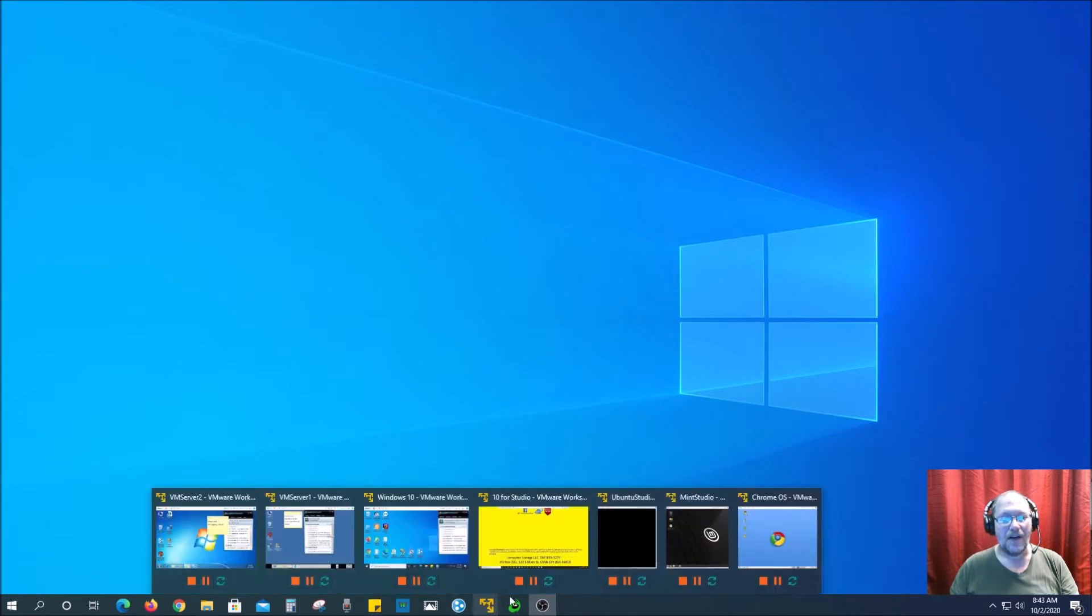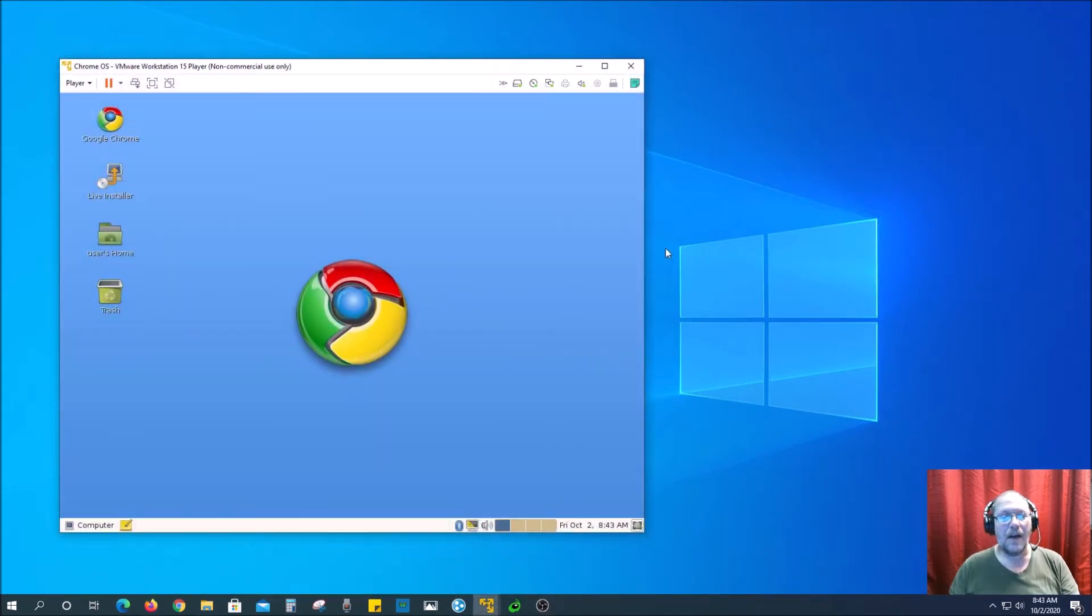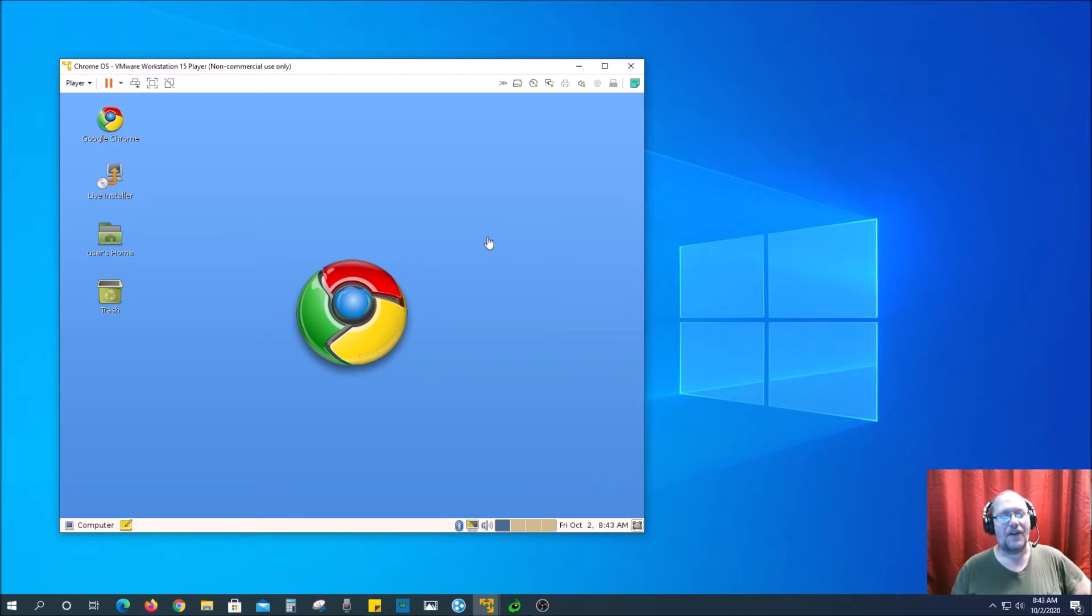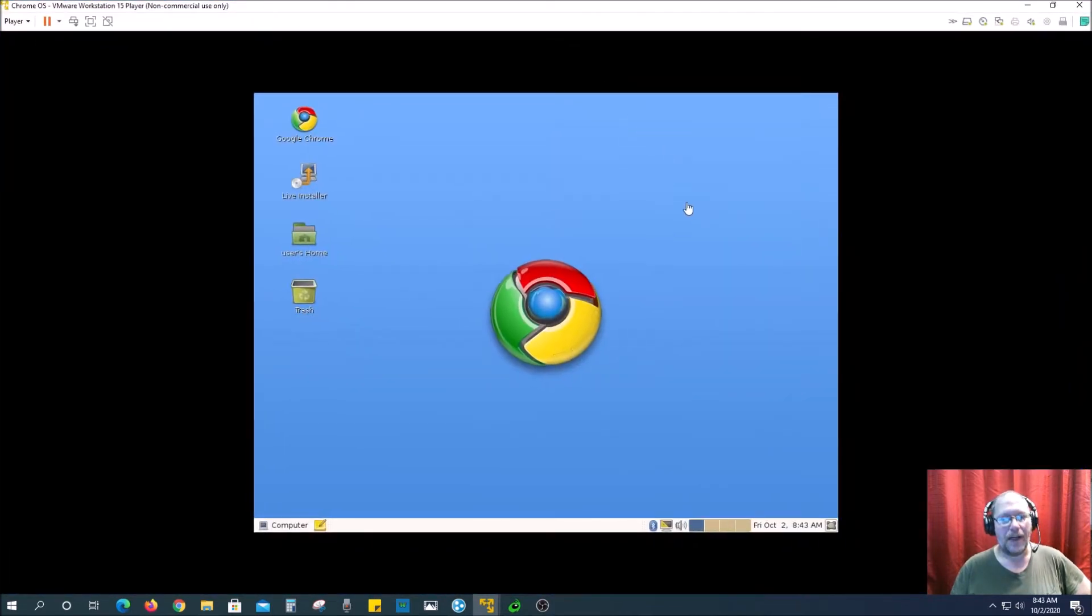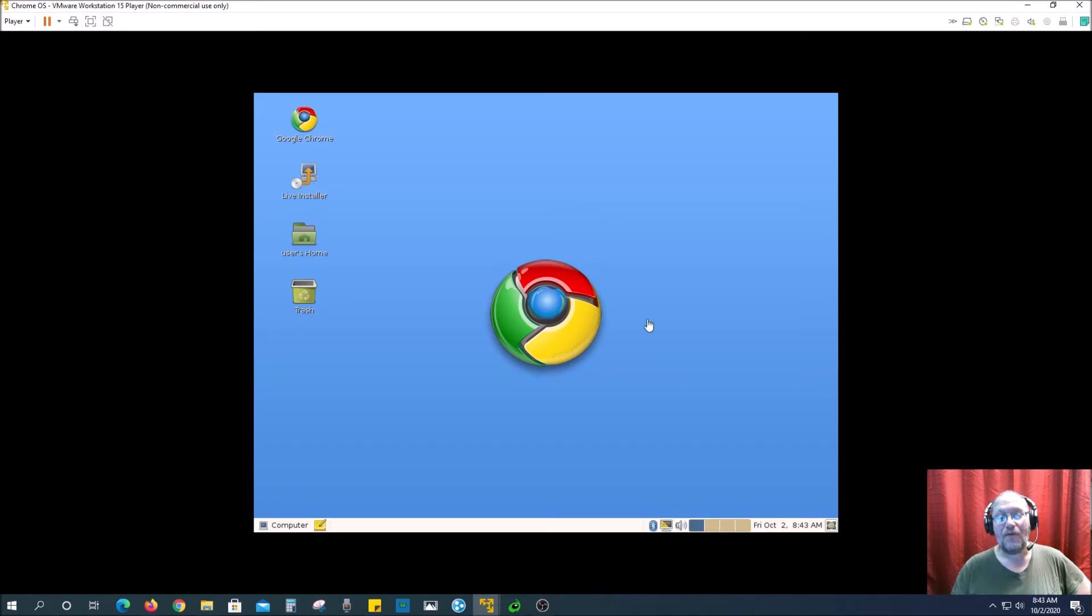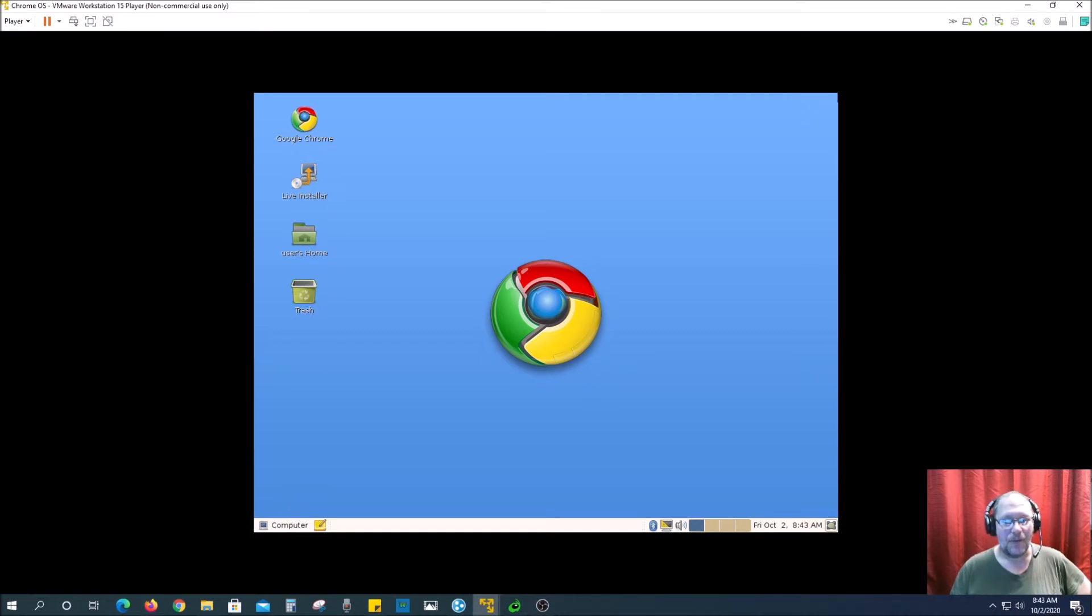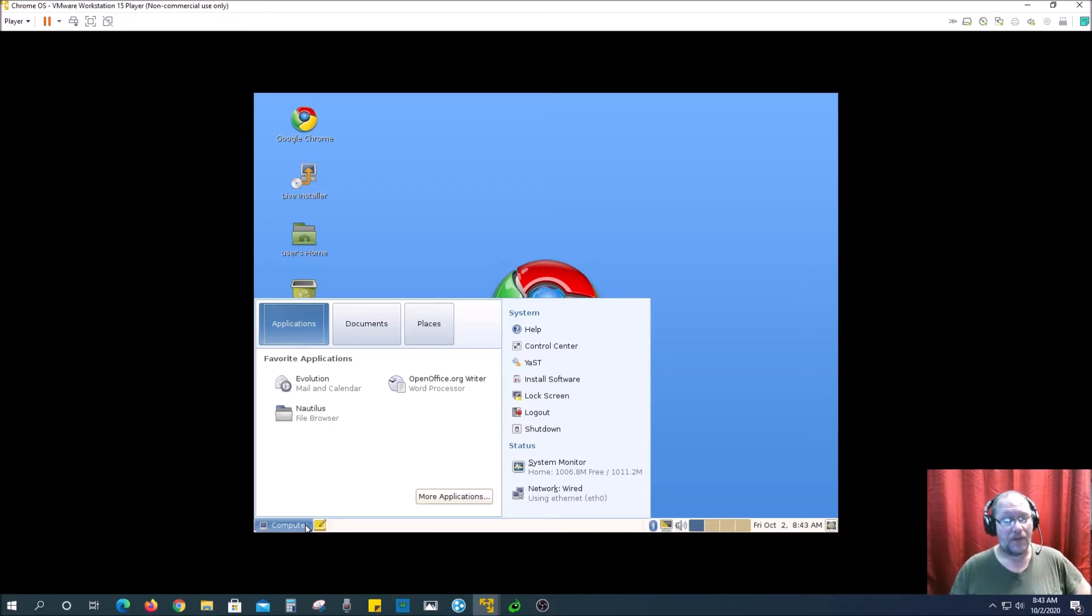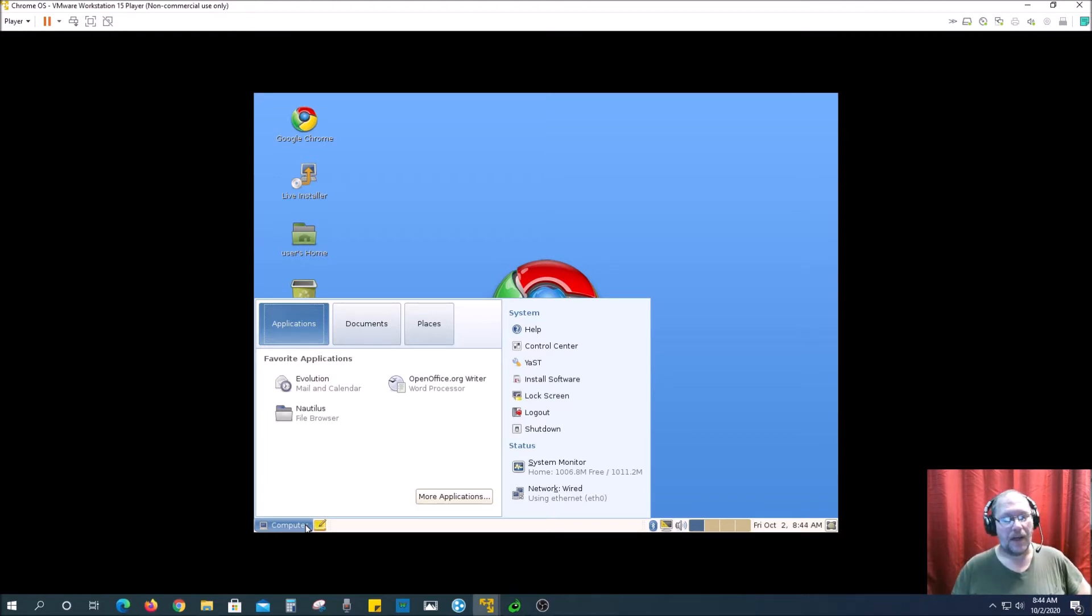So over here, this is the Chrome OS. Now if you have a Chromebook, this particular flavor of Chrome OS is built off the Linux system, which I previously mentioned in yesterday's video, that Linux will probably be the replacement for it. If you have a Chromebook, this is probably somewhat familiar to you with how it works.